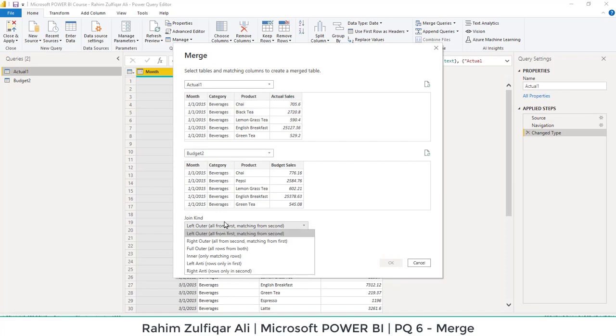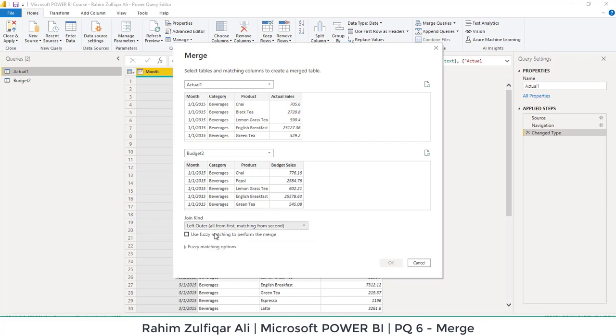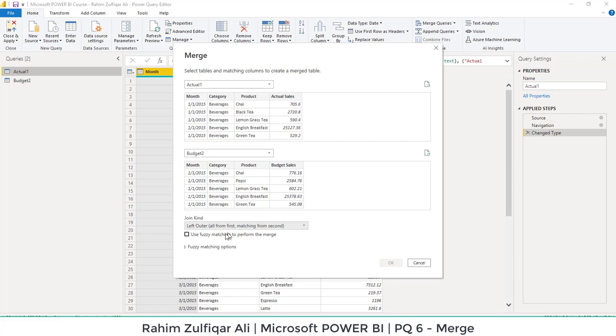And we need to select the right kind of a join. So by default, in this particular video, we are going with the left outer join. Left outer join means that all the fields which are available in the actual table will get matched itself in the budgeted table. And if it matches, it will fetch the budgeted sales numbers in the new table. So it says that all from the first, matching from the second.